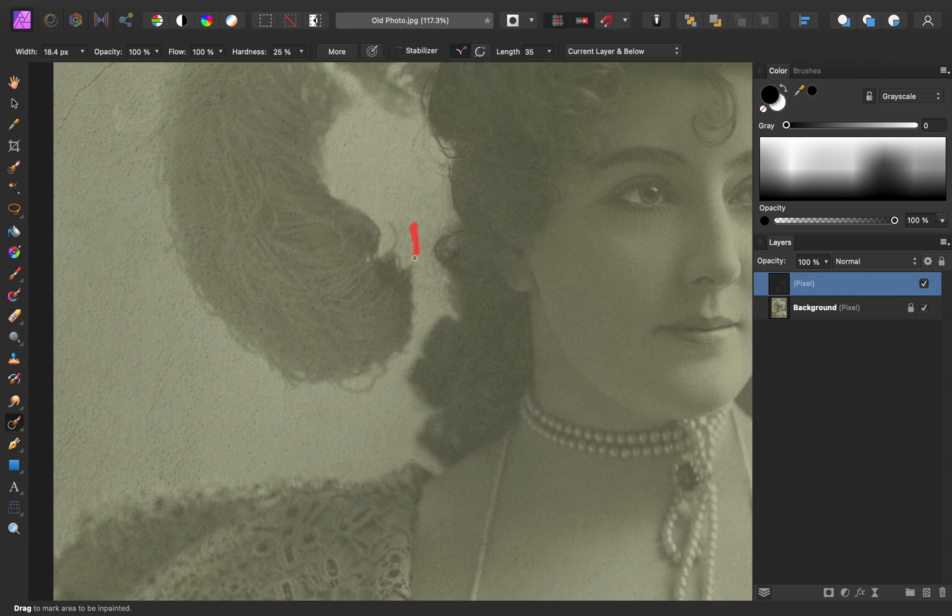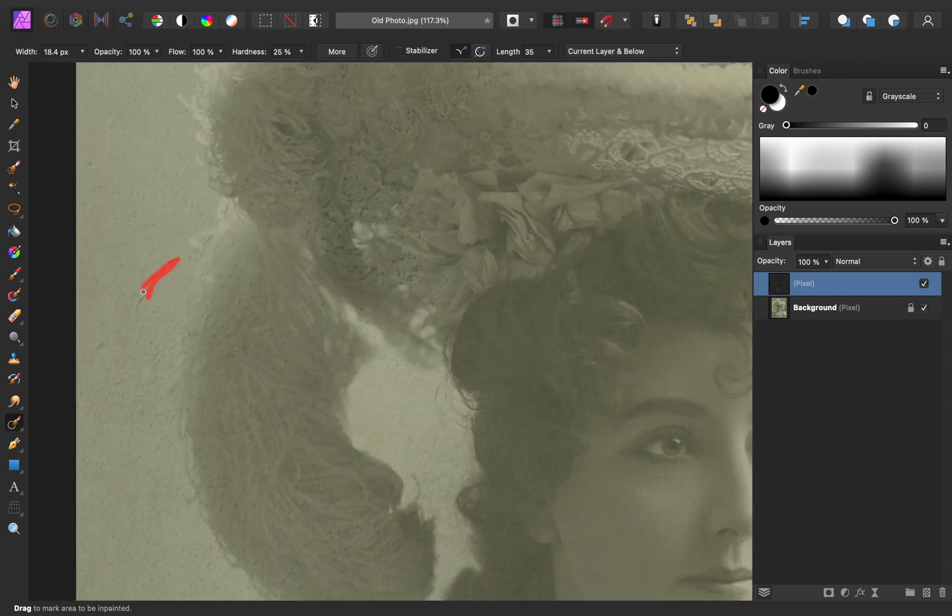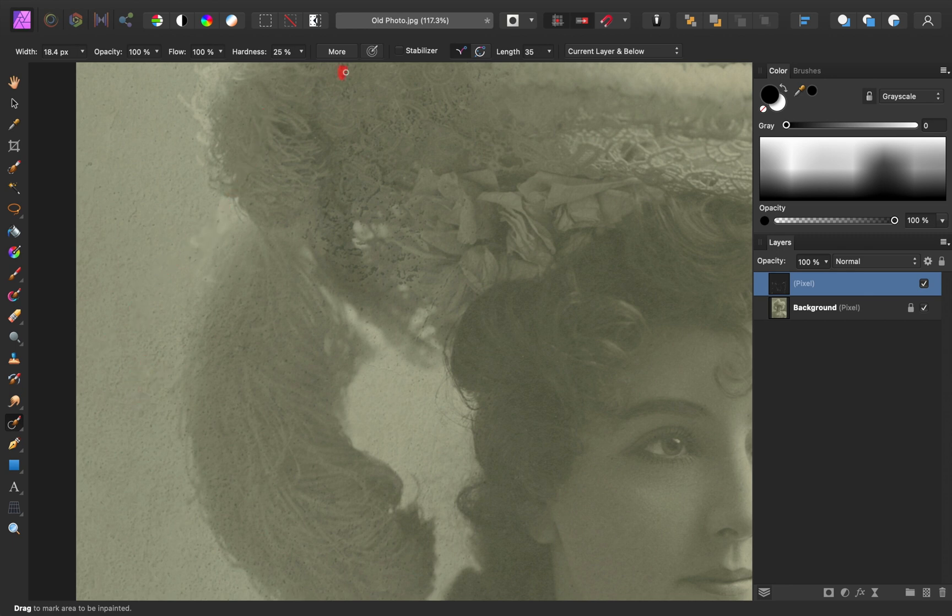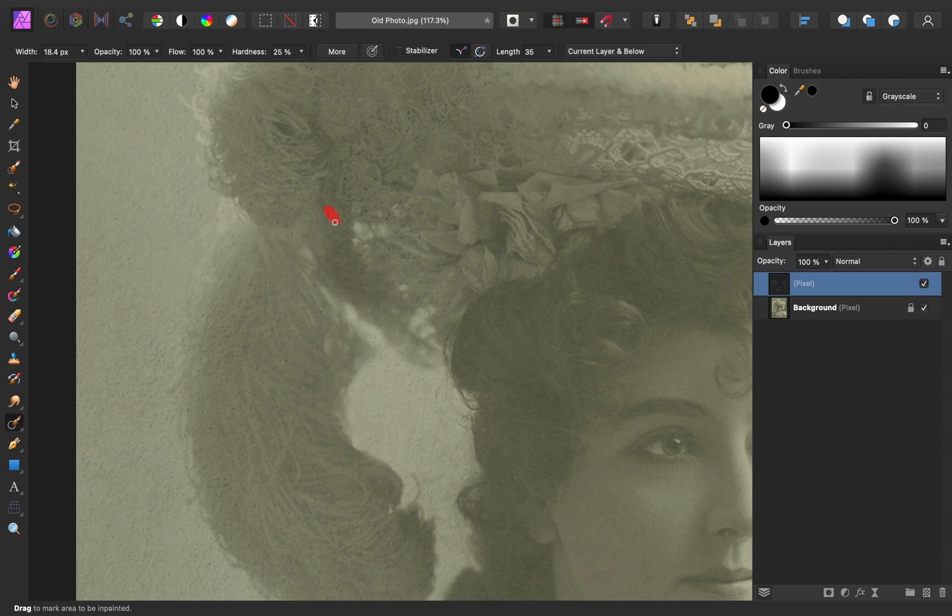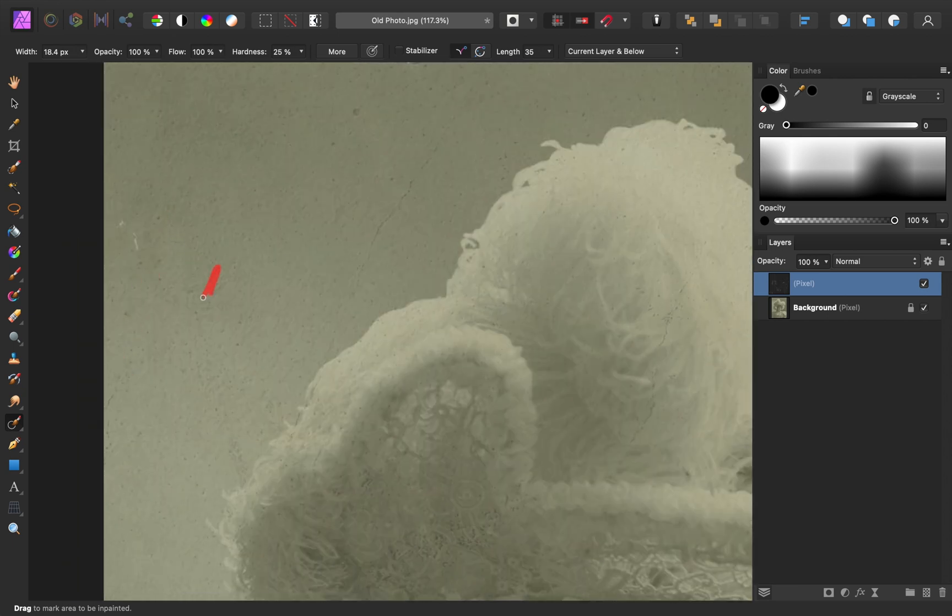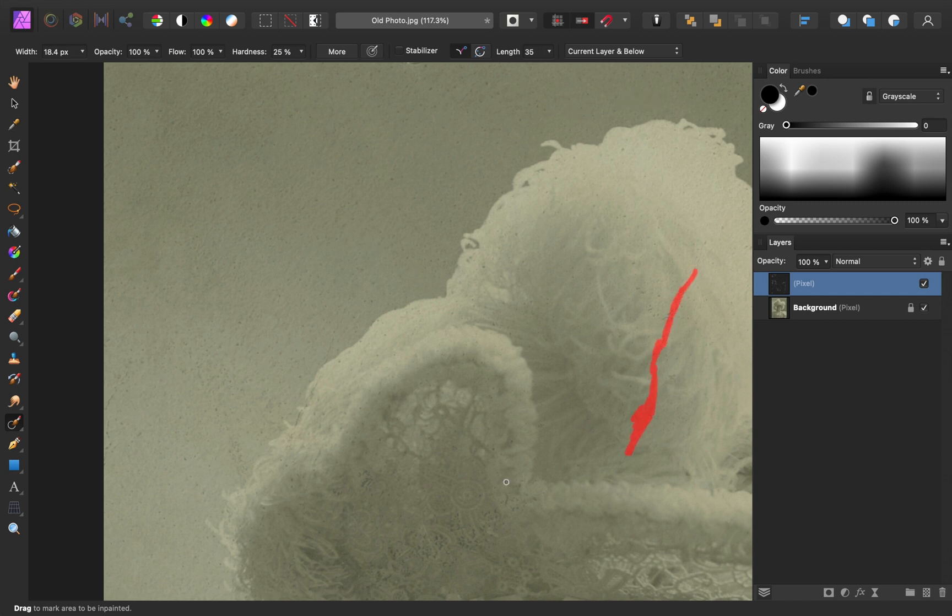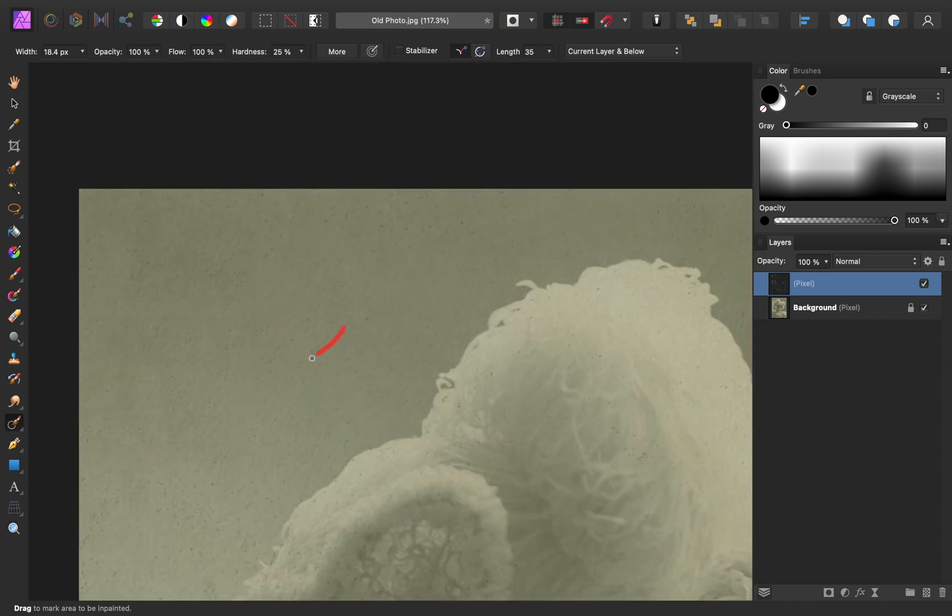I have more advanced techniques for removing tears and scratches like this in my restoration course. And in that restoration course, I also cover powerful methods to enhance the lighting and the colors. I'll leave a link to that course in the video description if you want to check that out.